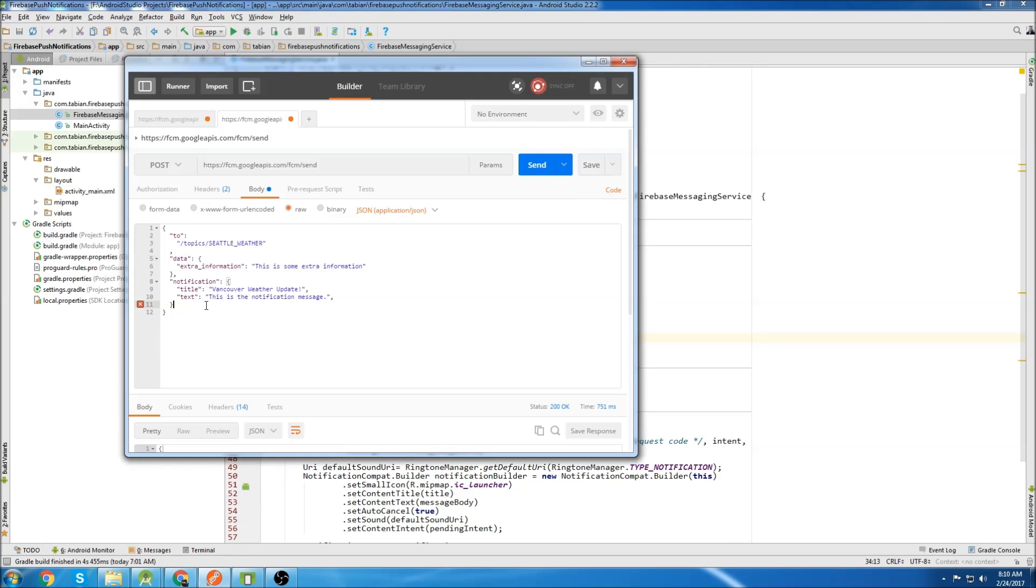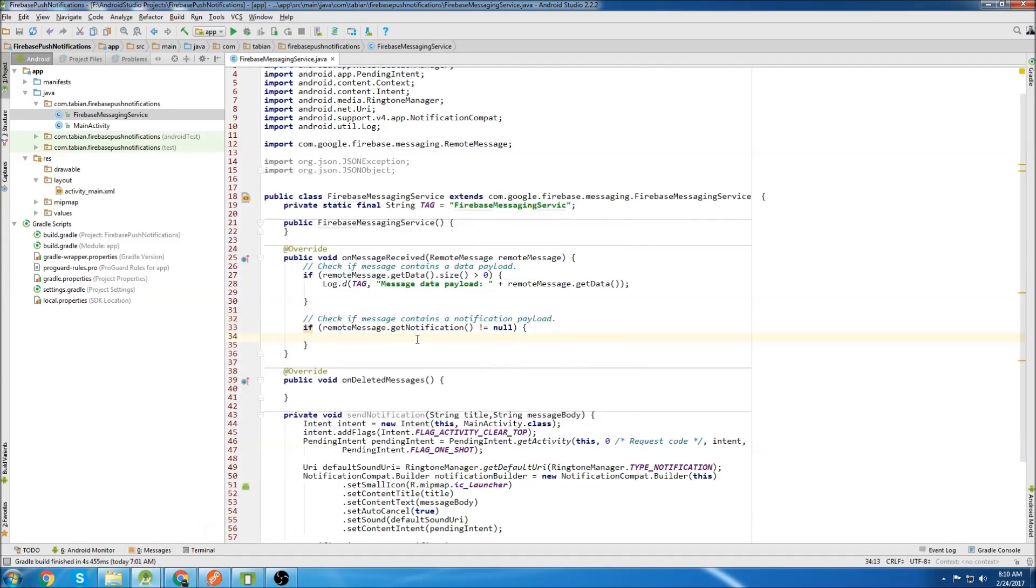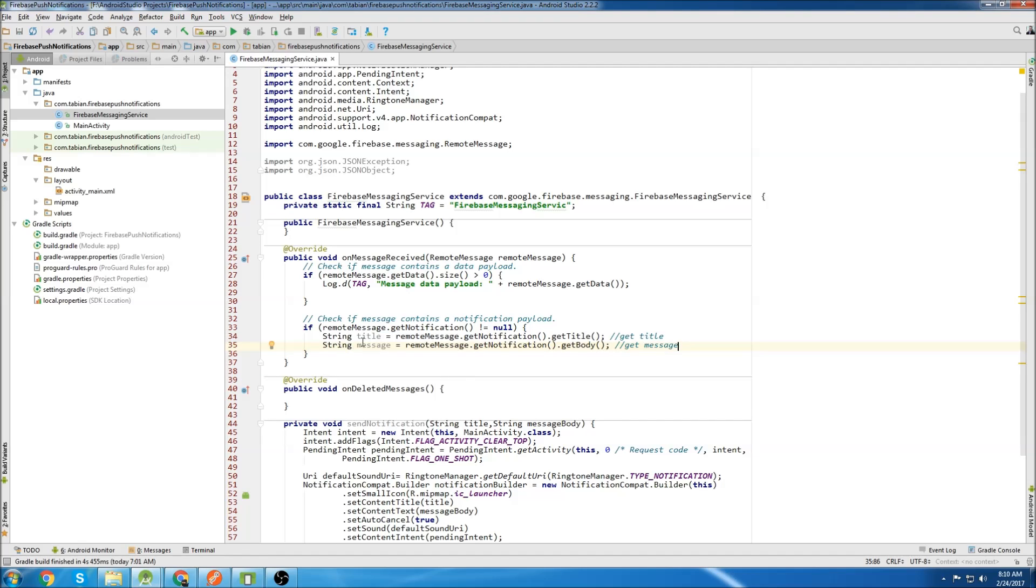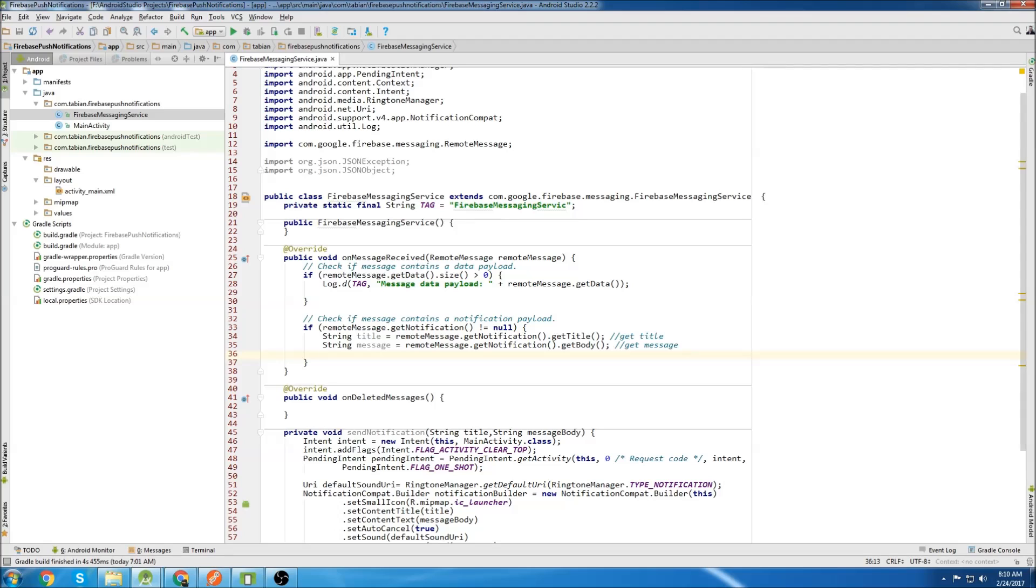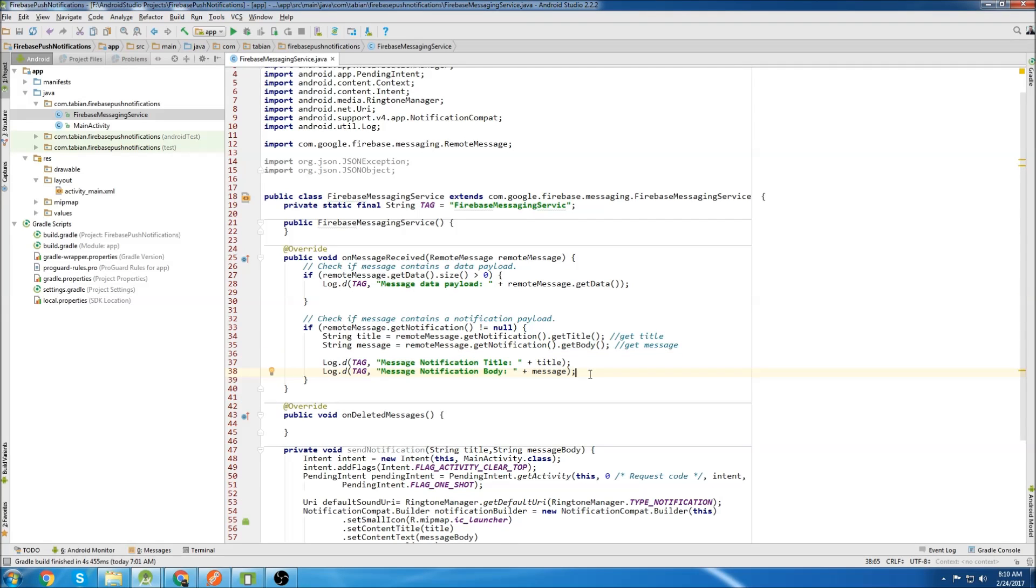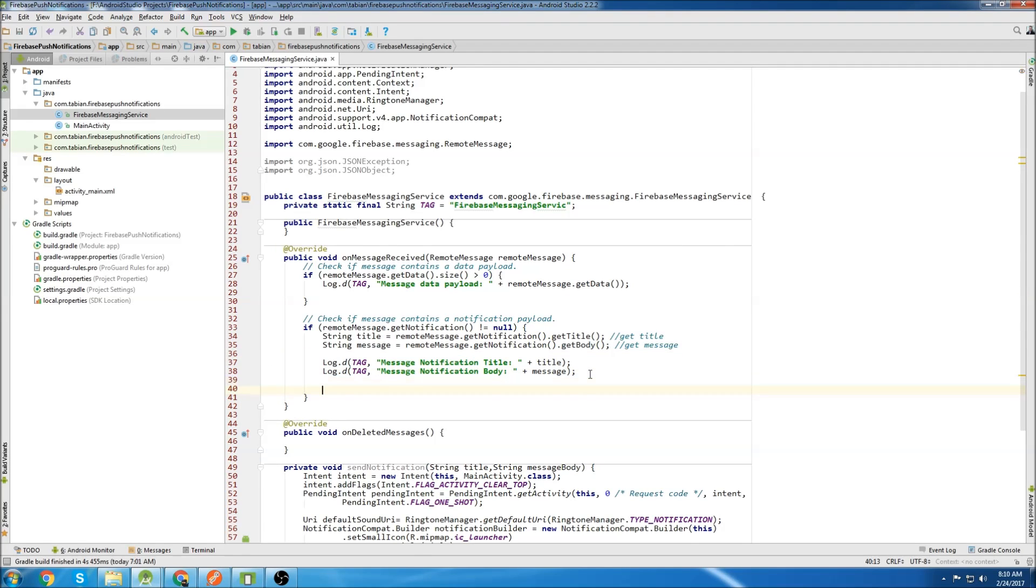So we'll go down to our get notification if statement here. And if we look at postman, we see we have two pieces of information inside of the notification section. We have a title and we have text. So we need to create variables for each one of those. So we have a string title and a string message. We get the title by calling get notification get title and the message by get notification get body. Then let's log the title and the message. Then I'm going to send the title and the message to the send notification method to create the push notification.